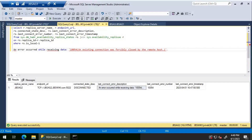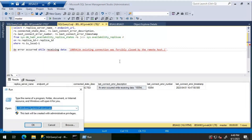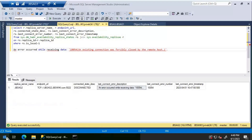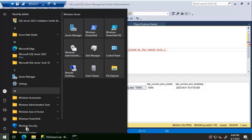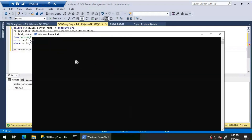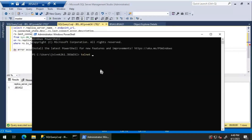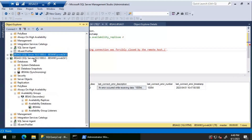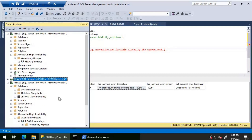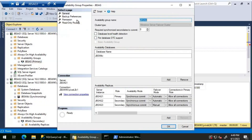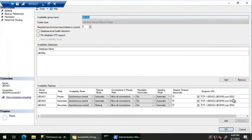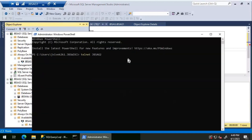Given the error of an existing connection being forcibly closed, the next step is to perform a telnet test to the Always On port 5022 to verify connectivity to JBS AG 2 and JBS AG 3. Opening Windows PowerShell as administrator. Confirming the Always On endpoint port is 5022 by checking the configuration, then attempting to telnet to JBS AG 2 on port 5022.